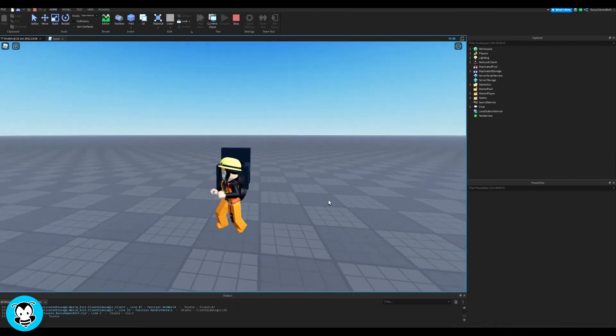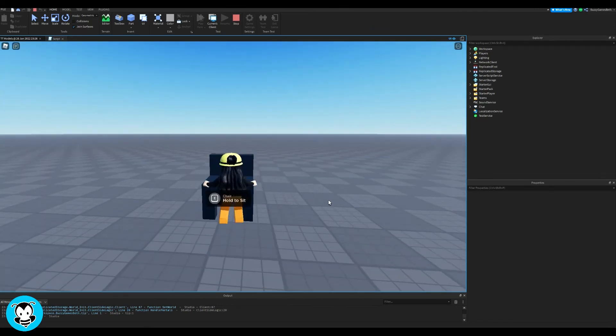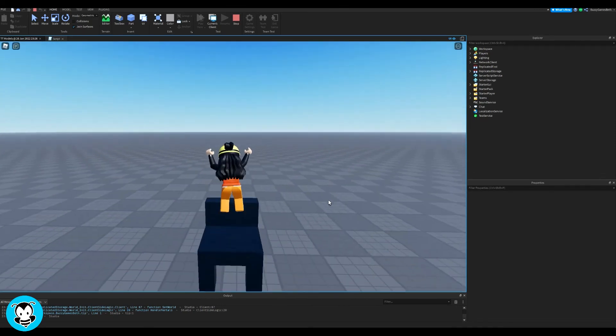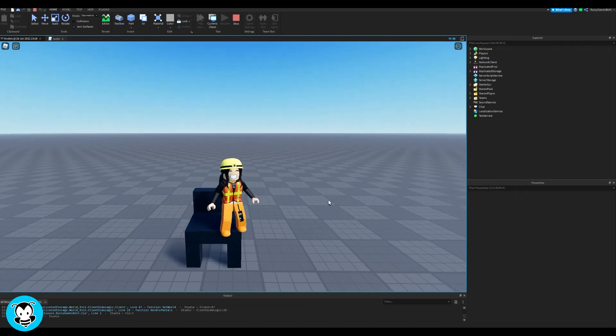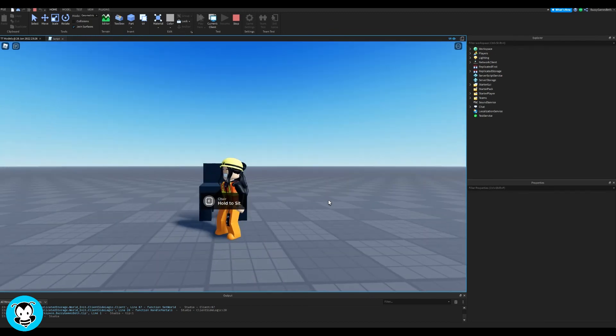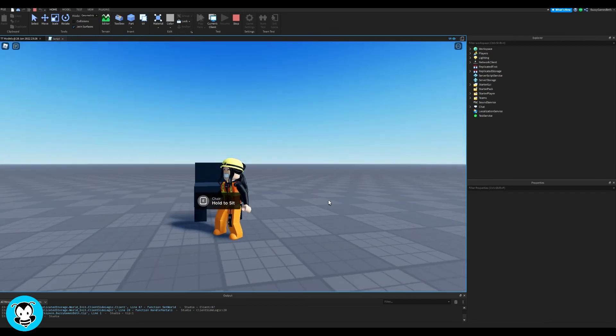So we have to hold E in order to sit. It doesn't automatically put us in a sitting animation. So sweet, everything works.